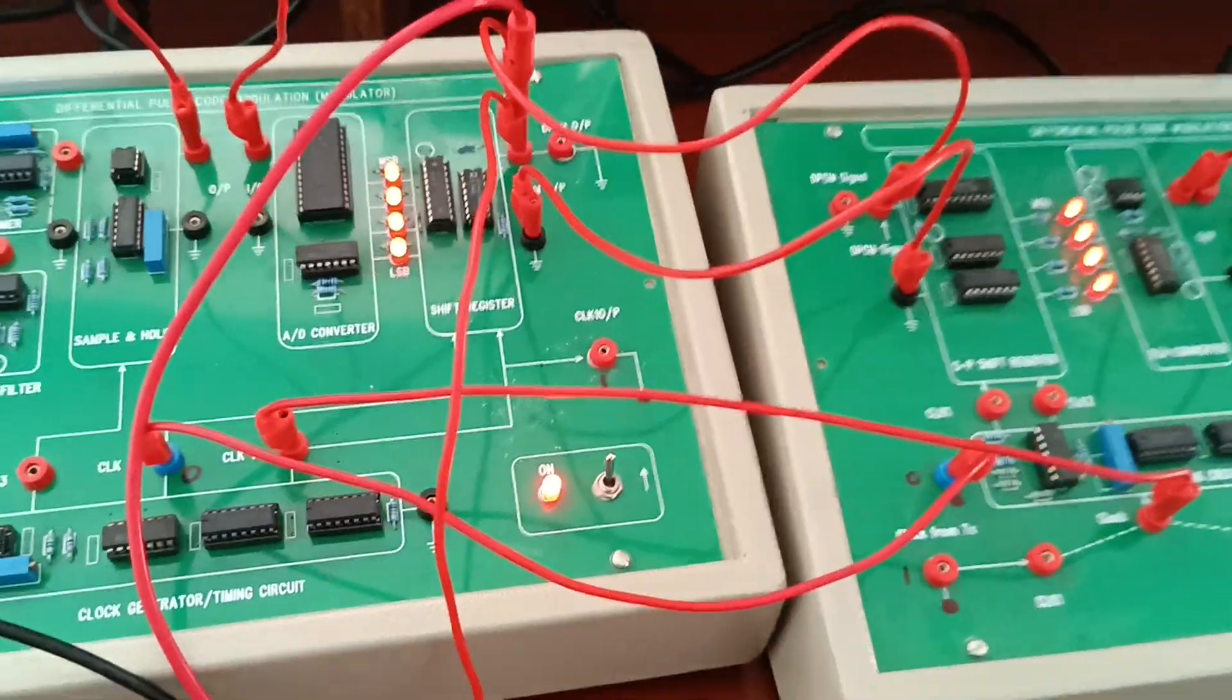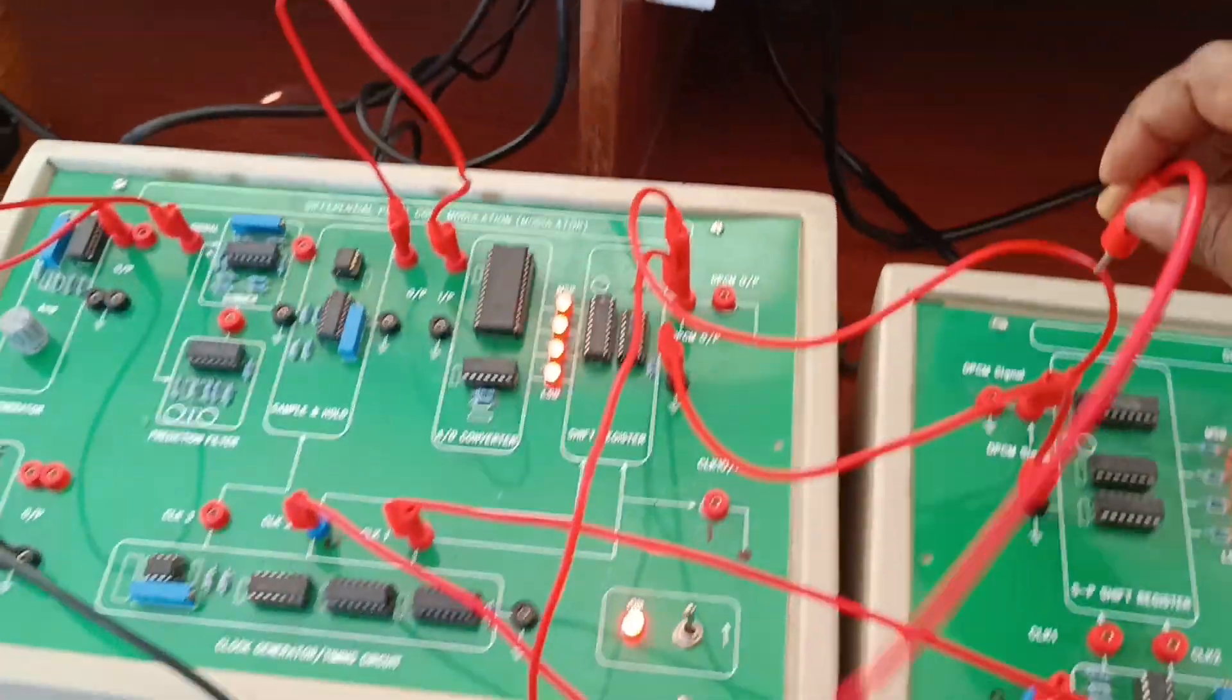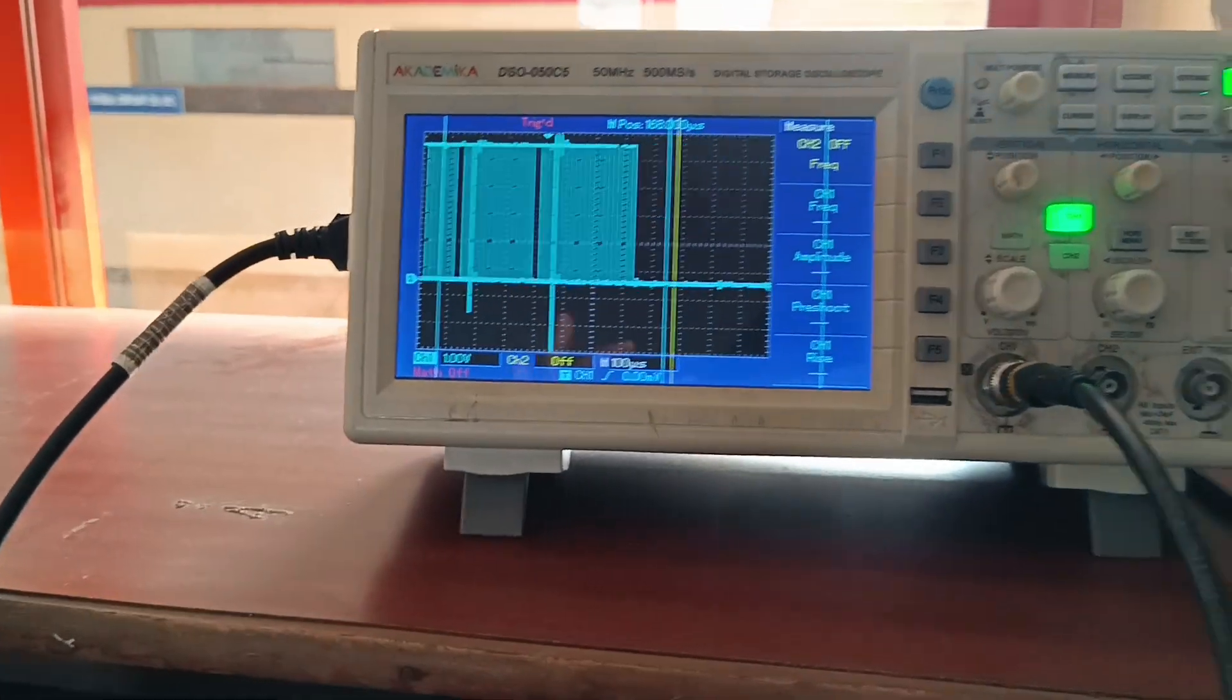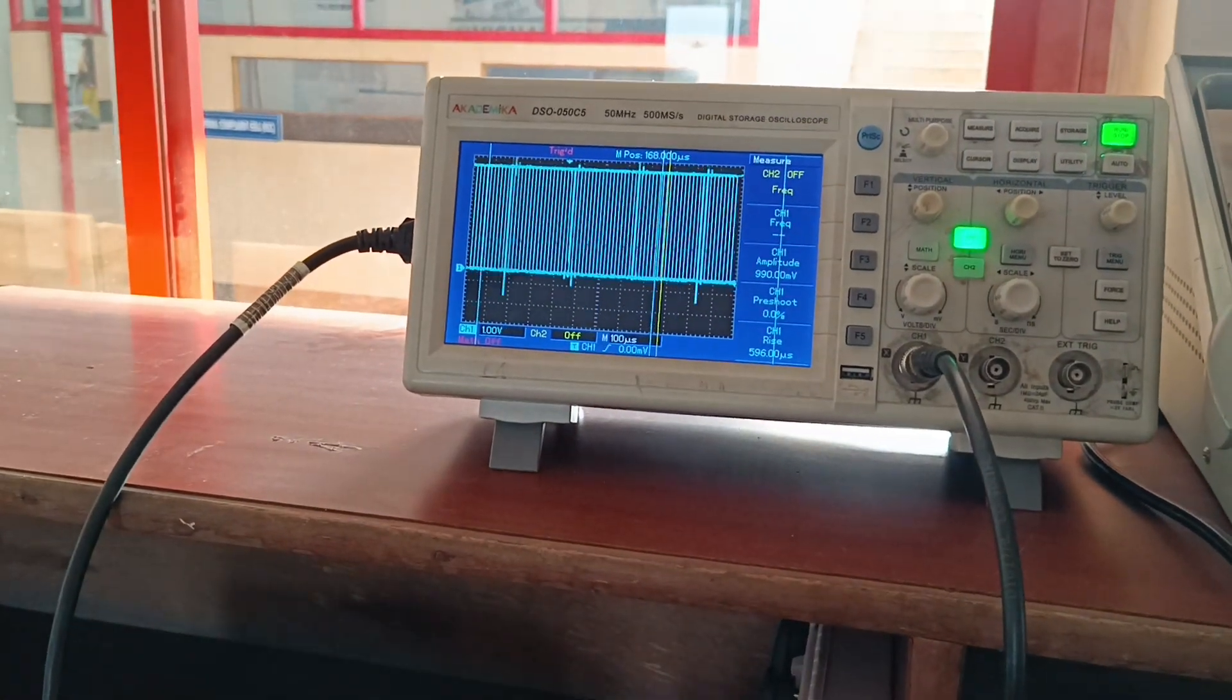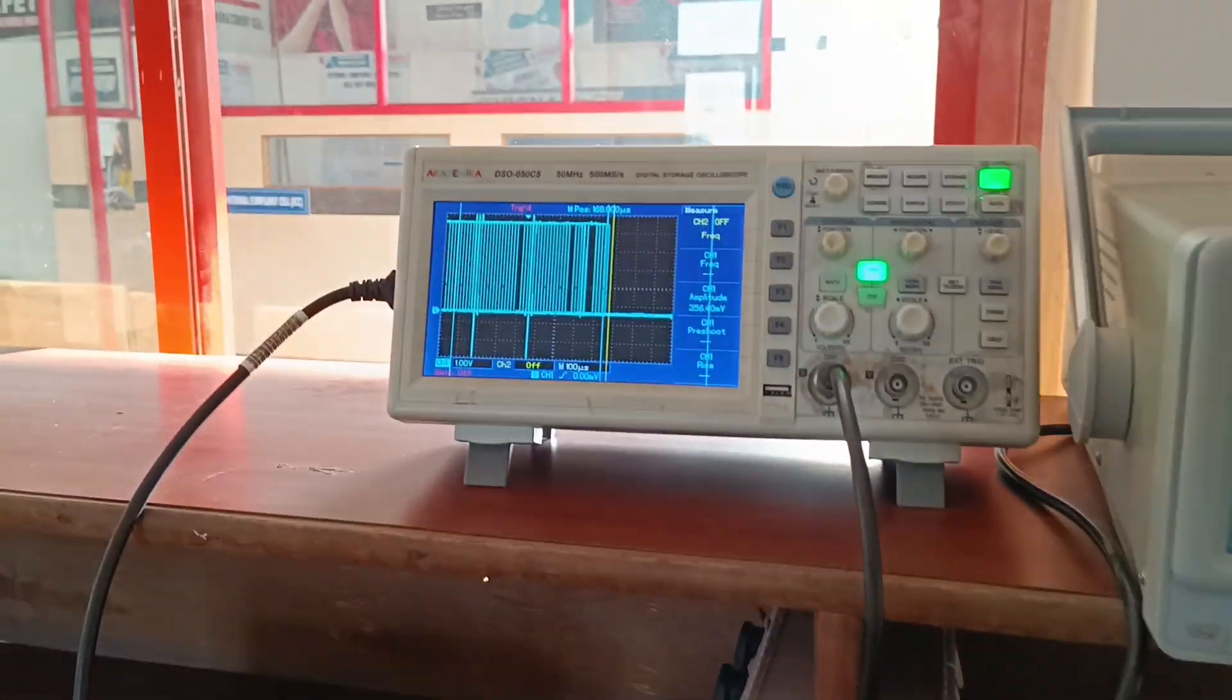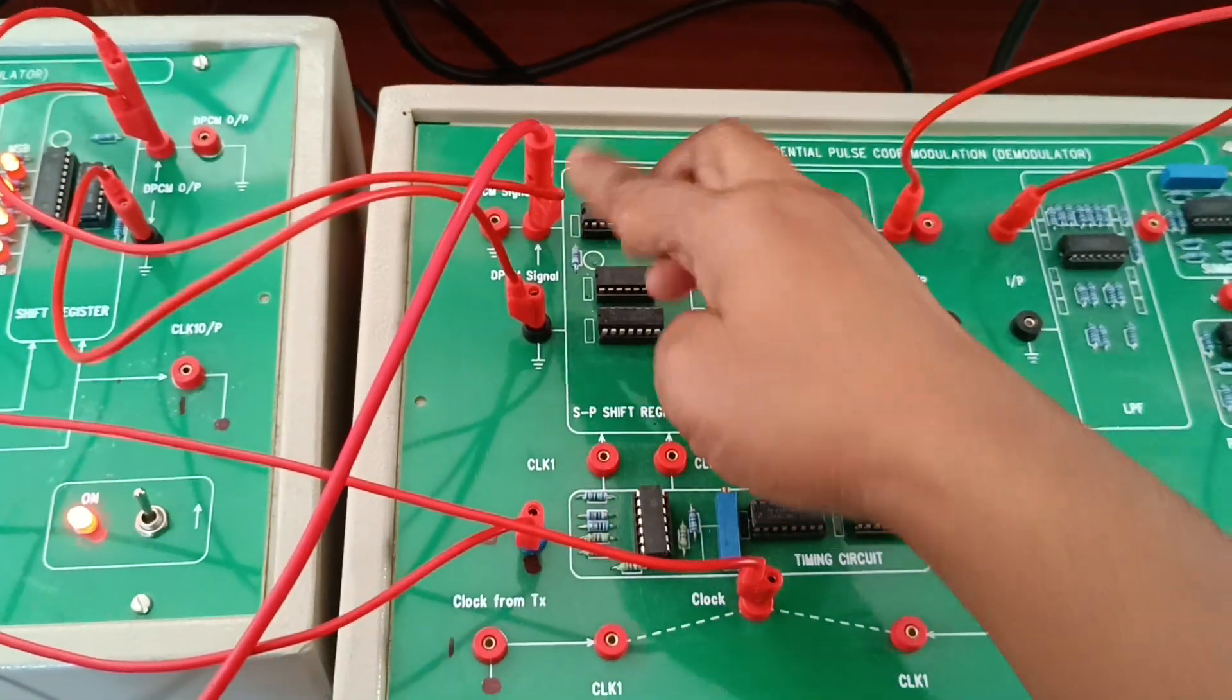This is the demodulation block. Check the output at the demodulation. If you observe, the same previous output we are getting at the input side. DPCM outputs are the same output we are getting at the demodulation input.